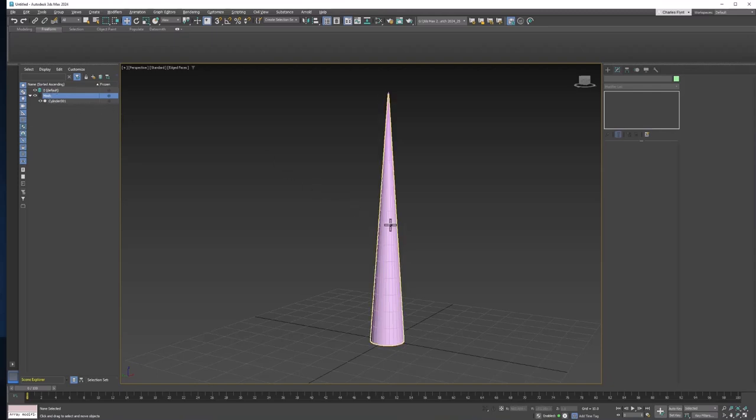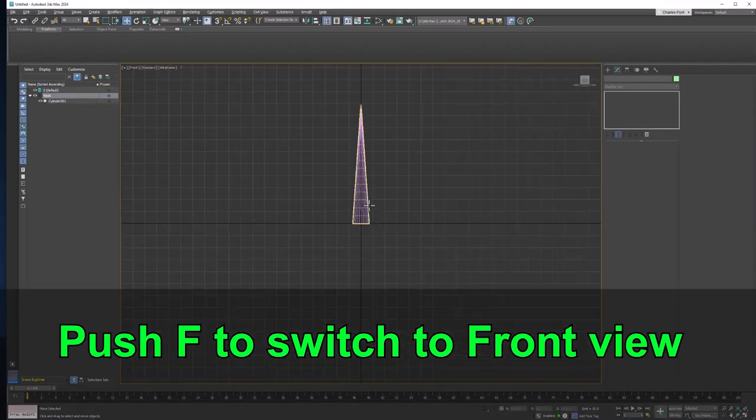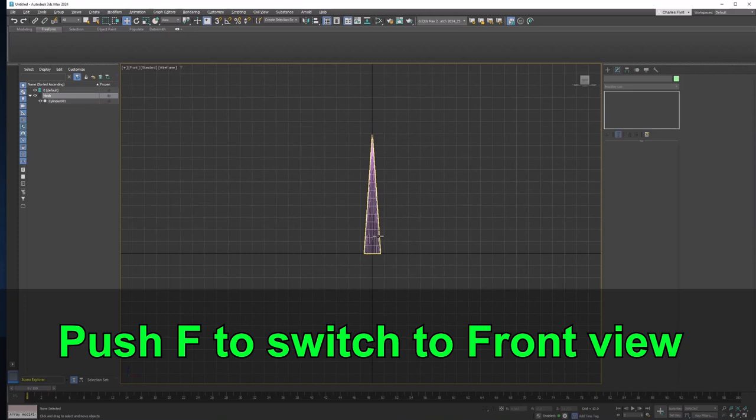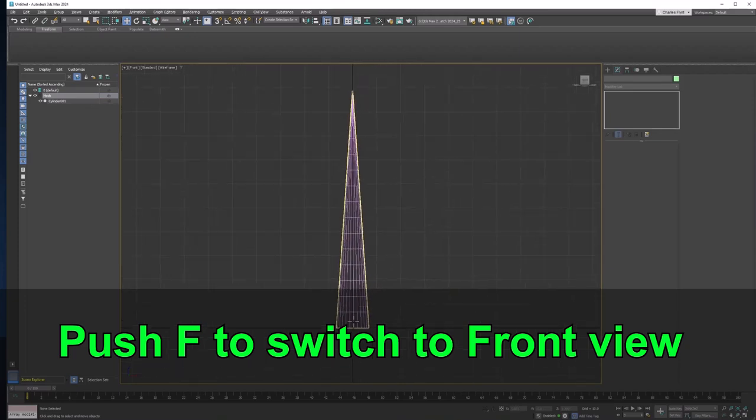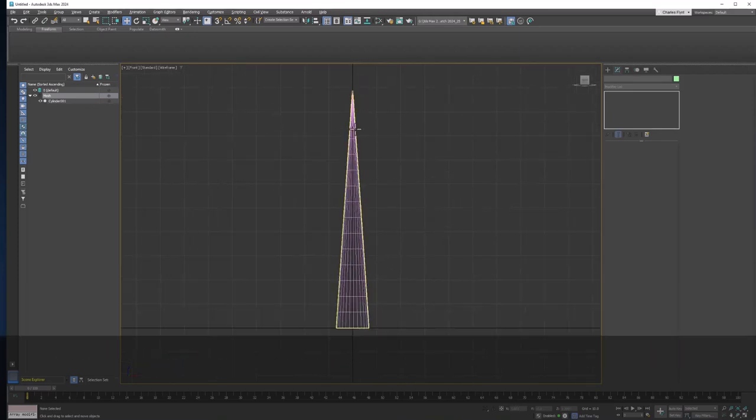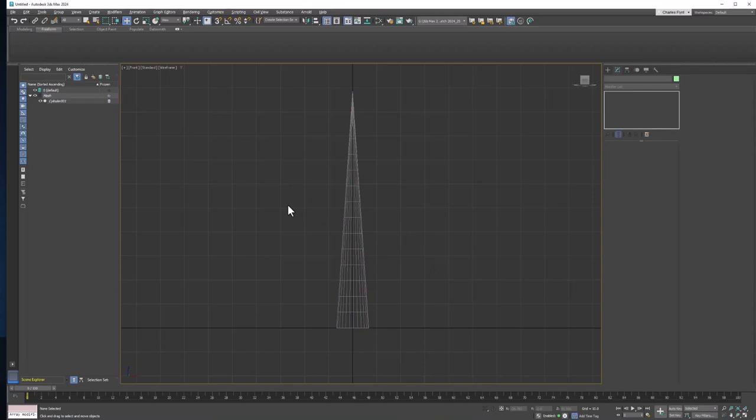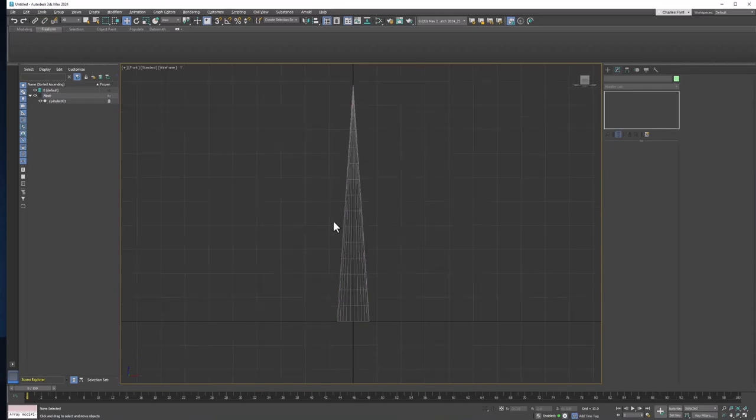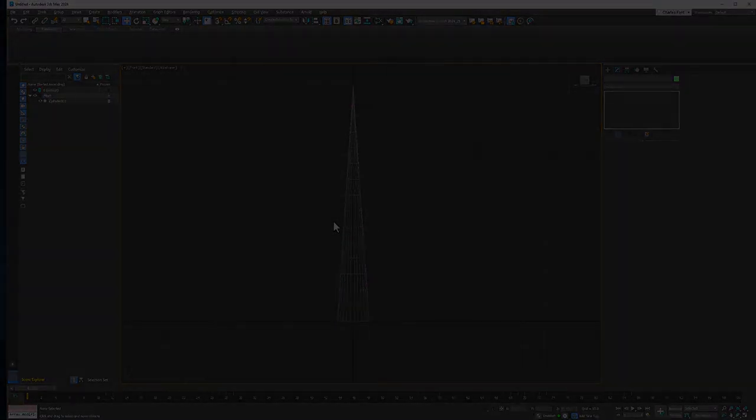Now let's switch to the front viewport by pushing F on your keyboard. And we're going to create some bones. But before we do that, we are going to freeze the mesh layer. So now we can't move it. We're now ready to create some bones. But we're going to do that in the next video. And I'll see you then.